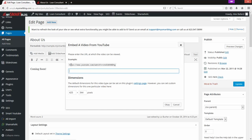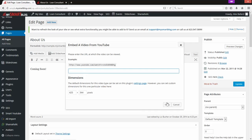Once you have the video open on your computer, just grab the link up in the address bar — it'll look something like that example. Grab the link, put it in this box, and you can change the dimensions if you want or leave them as the default. Just drop the link in there, hit OK, and it's going to insert the code it needs into the post. You'll be able to see it in the editor so you know where the video will be embedded. It makes it super simple to add YouTube videos.